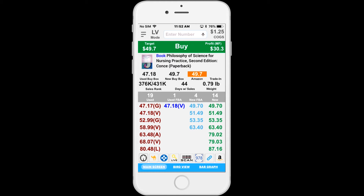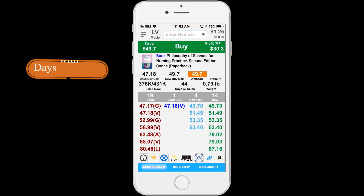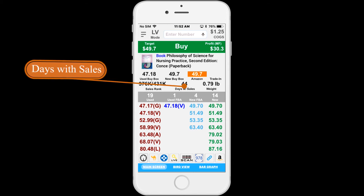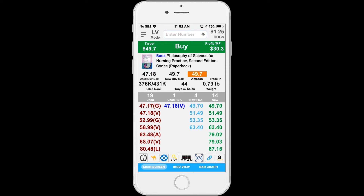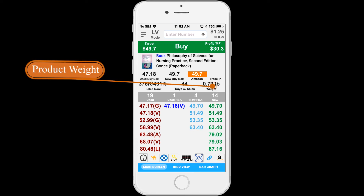The background color can change based on the current sales rank number. Next to it is the days of sales — the number of days out of the past six months that an item has sold at least one copy. For example, if this item sold 44 days with at least one sale for the past six months, the app will show days of sales of 44 for this item.